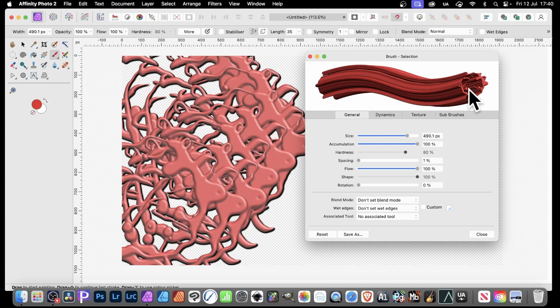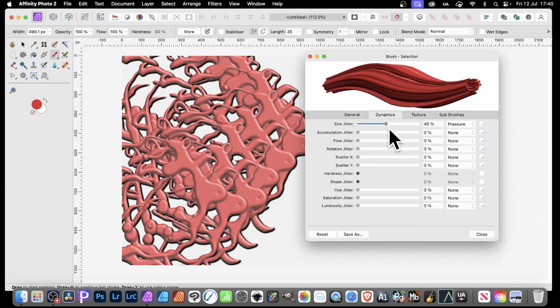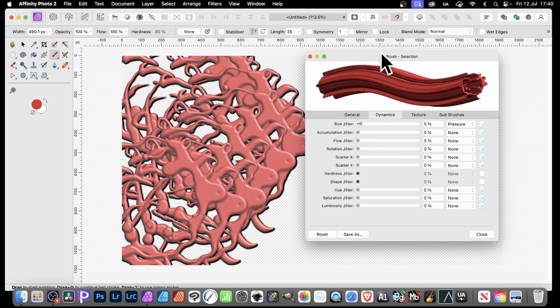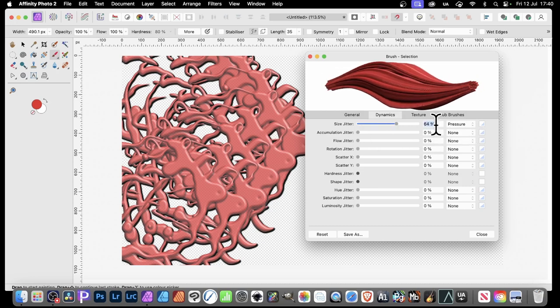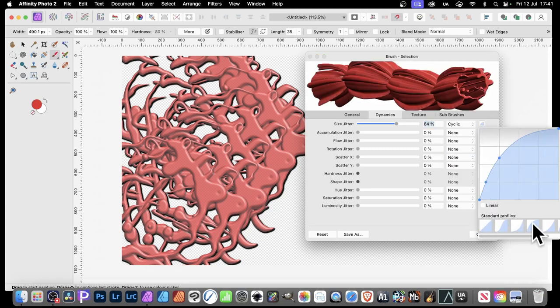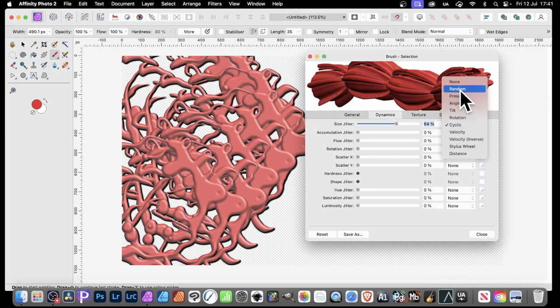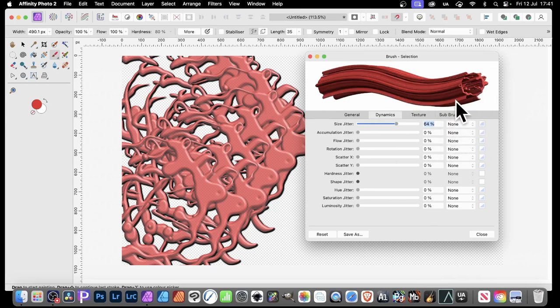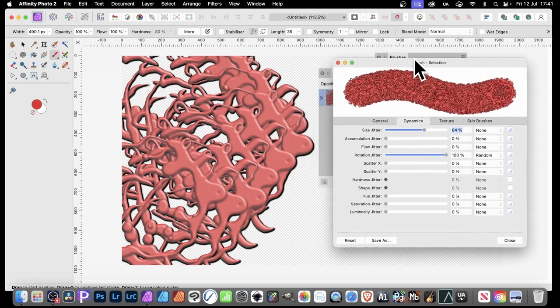You can create all kinds of unique brushes by pulling and dragging to create liquefied designs in the center. Turn Wet Edges off — that's generally preferable. Under Dynamics, you can change the size jitter. Go to Cyclic and select different profiles to create really interesting variations. You can also adjust spacing to remove visible ribs in the stroke if you don't want them.